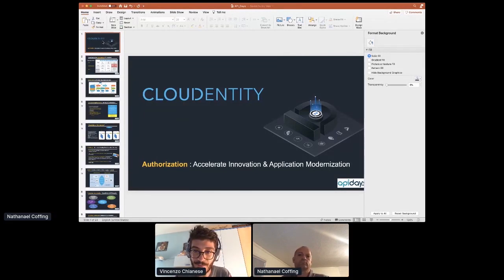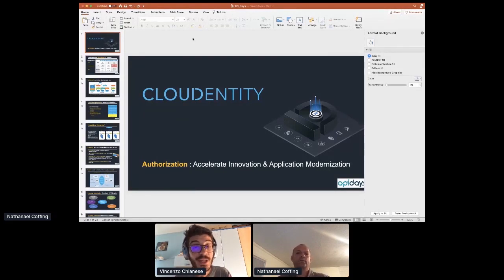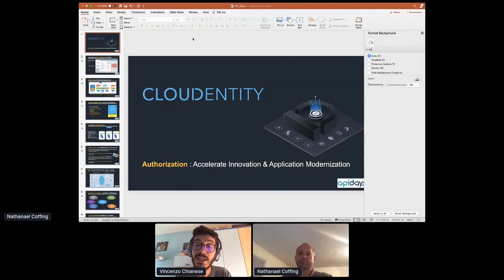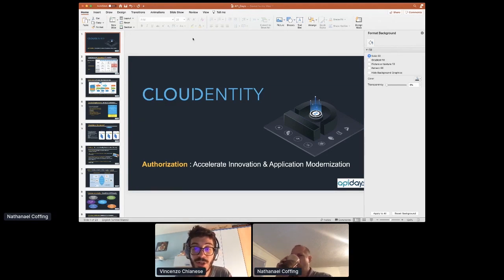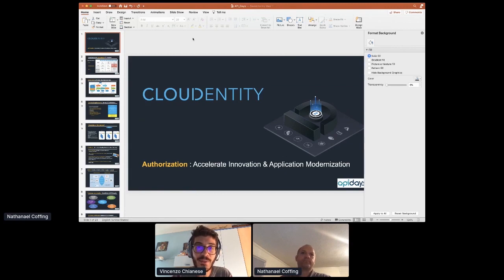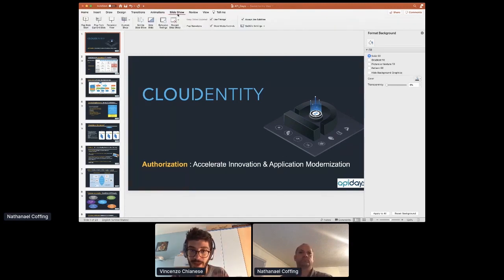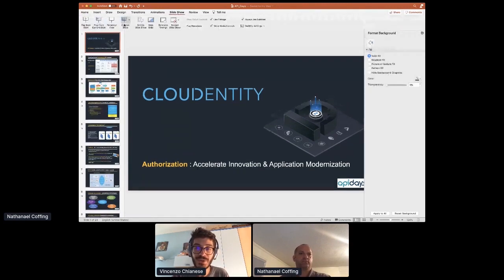Let's give a warm welcome to Natal Coughing, co-founder and Chief Strategy Officer of Closed Entity. He's going to be talking about microservice security at the API level. Natal, take it away — the stage is all yours.